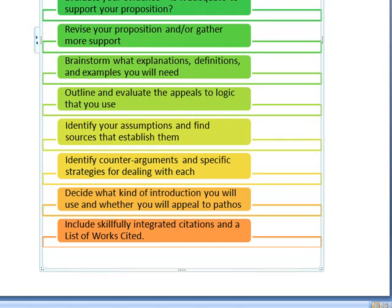Now you're probably ready to stop thinking and begin writing, but I want to remind you to include skillfully integrated citations. The expectations for how you incorporate your source material into your papers have been raised, so you will need to do that more skillfully — and of course include your list of works cited.